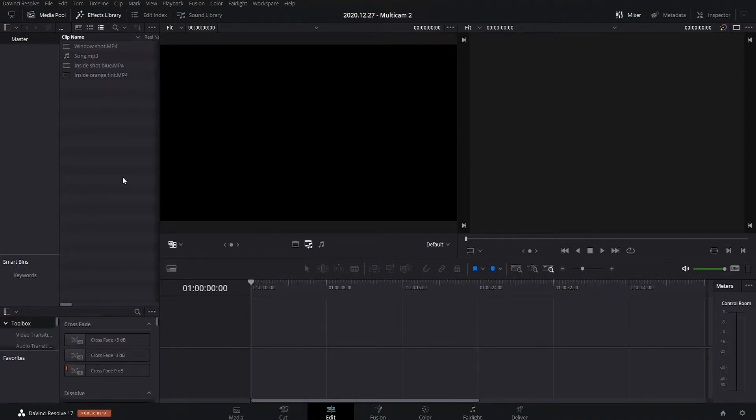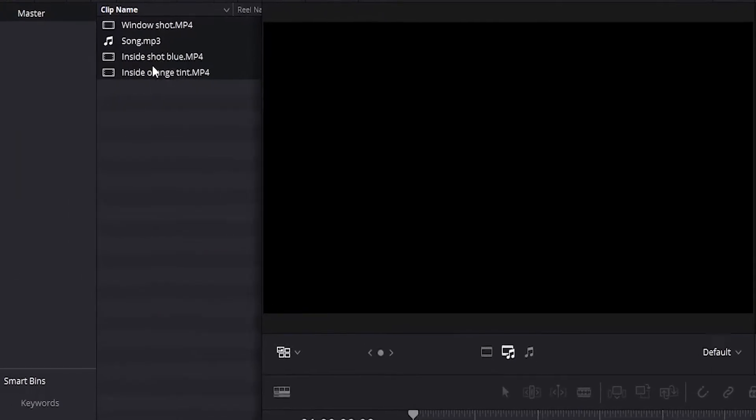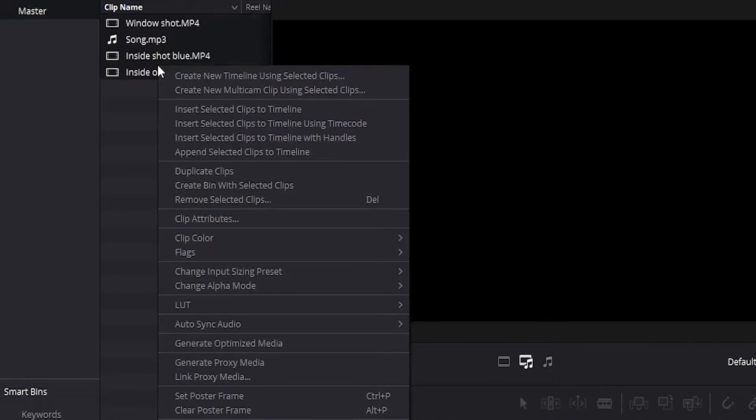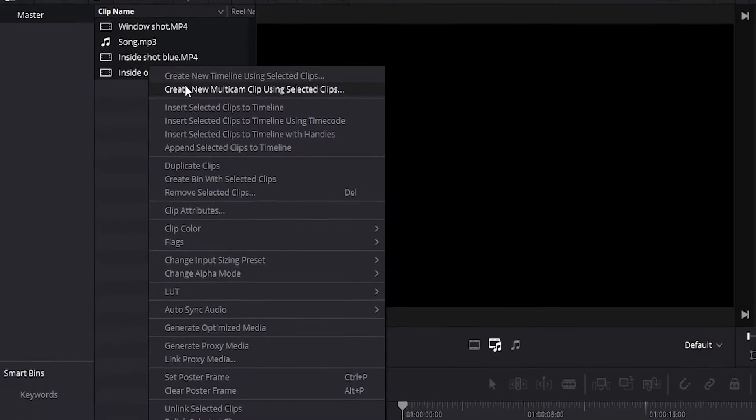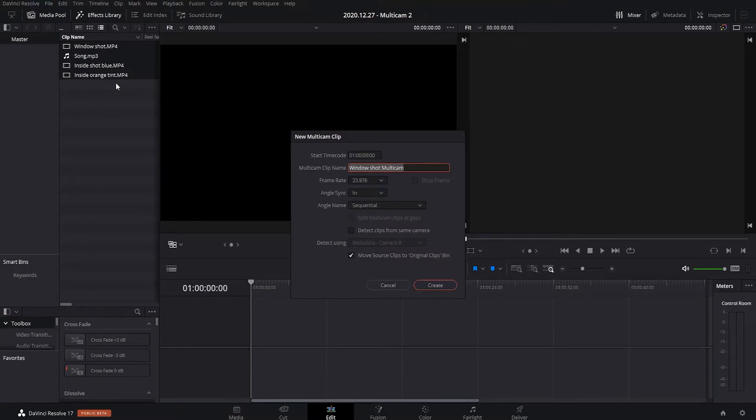Okay, so now we create the multicam sequence and you do this by highlighting everything, right click, and create new multicam clip using selected clips. Okay, so just give it a name, whatever you want. I just call it multicam just so I can find it in my project better.